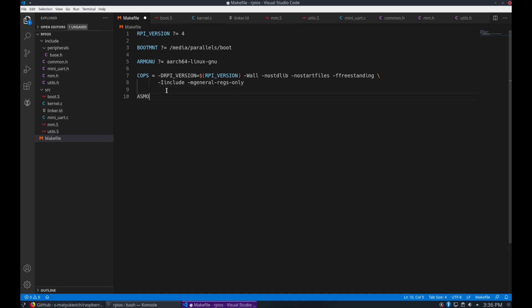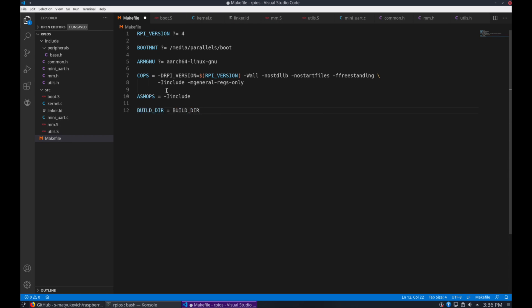Now for the assembly options, we're going to pass the include path again, and we'll set up build and a source directory.